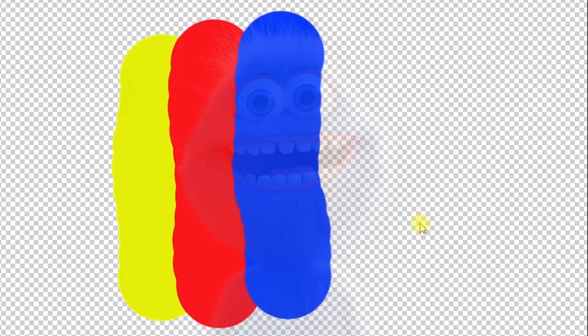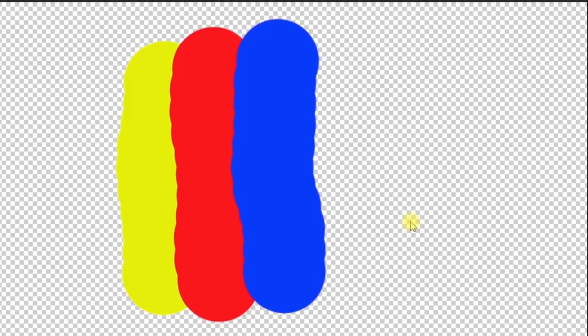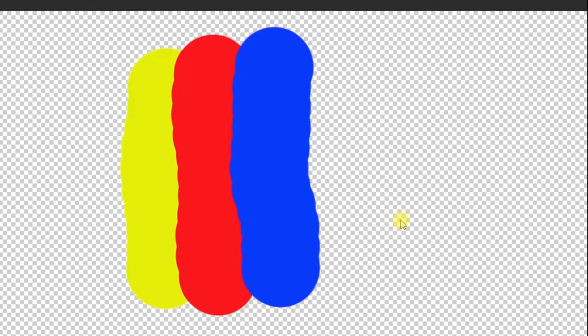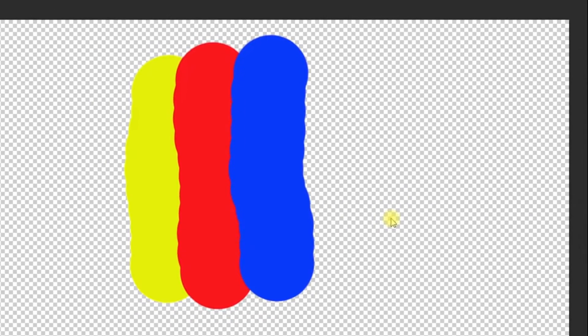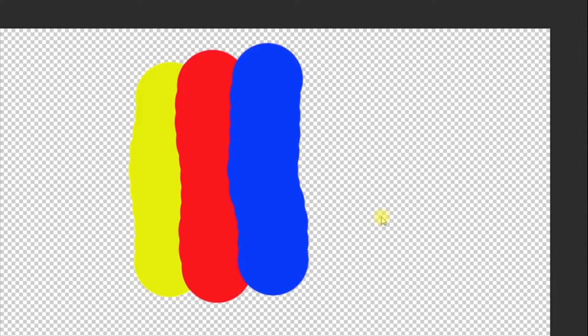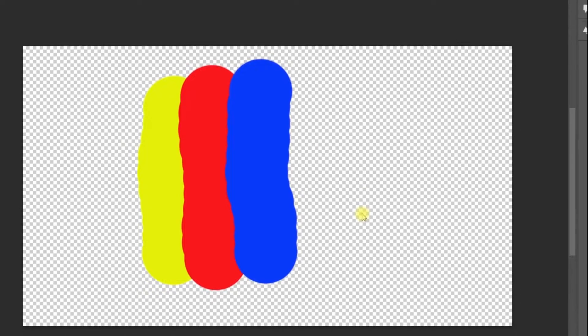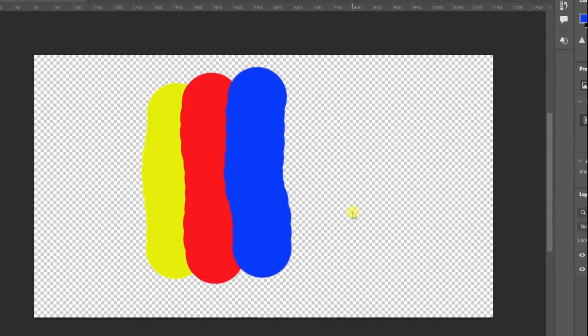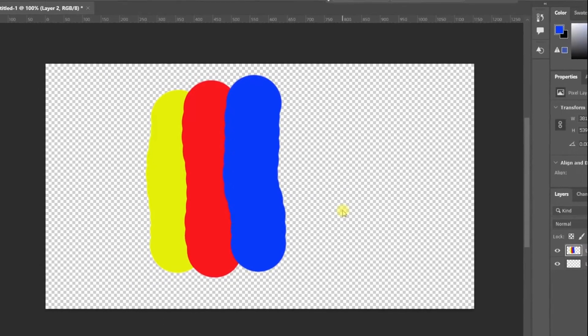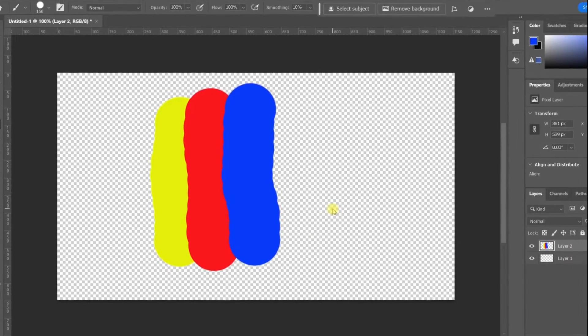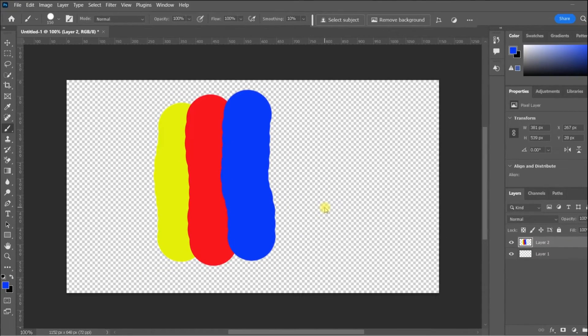It's important to think of the Background Eraser Tool as being less of a background eraser and more of a color eraser, because Photoshop has no way of really knowing what's a background and what isn't, but it can easily identify colors.